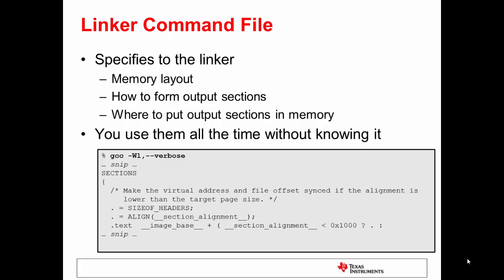The linker command file is yet another input to the linker. The linker command file will tell the linker things like where memory is, how you form up output sections, and where you should put those output sections in memory.